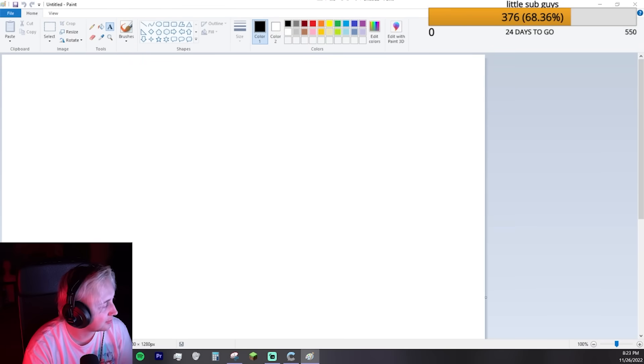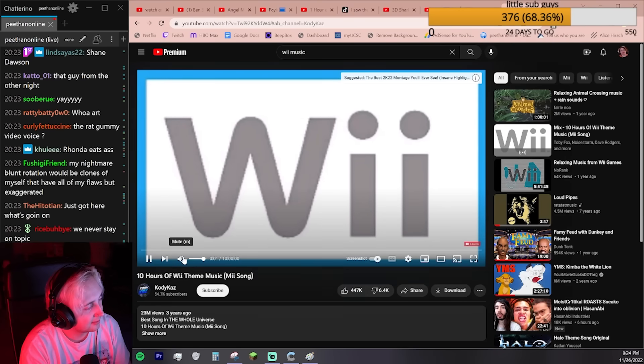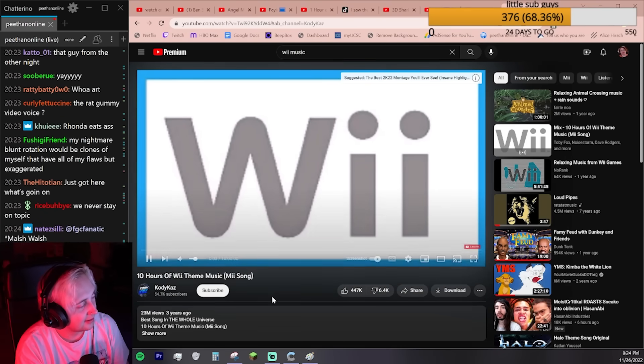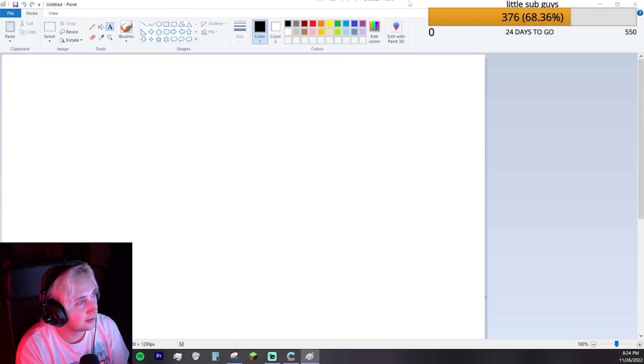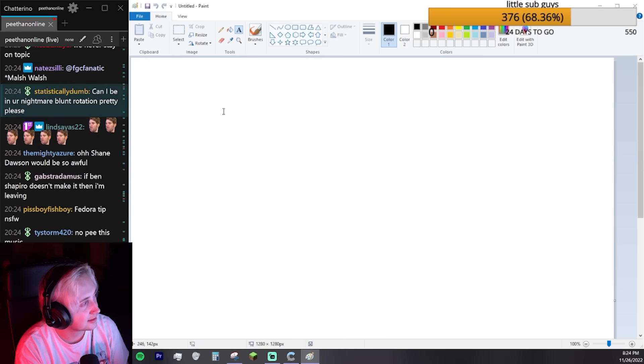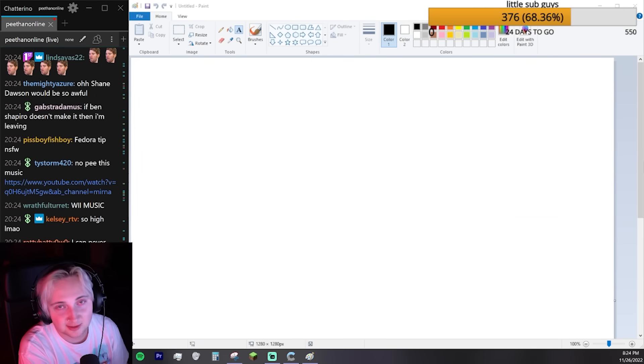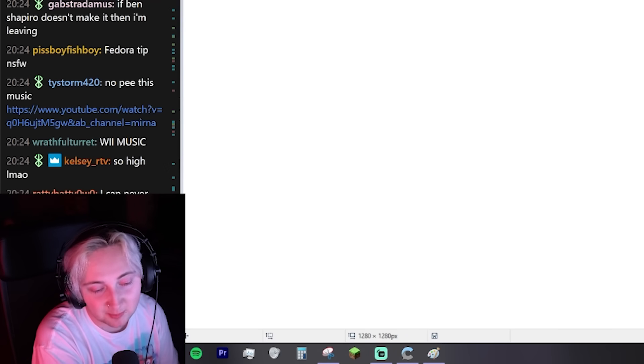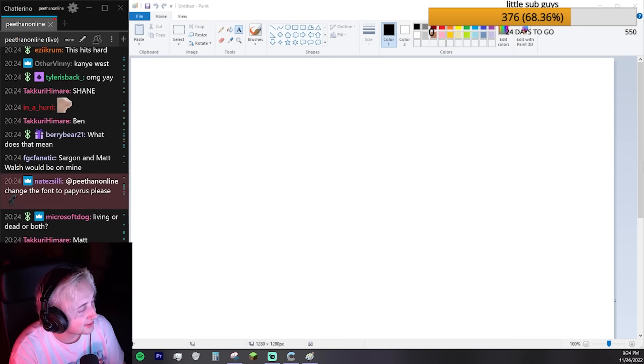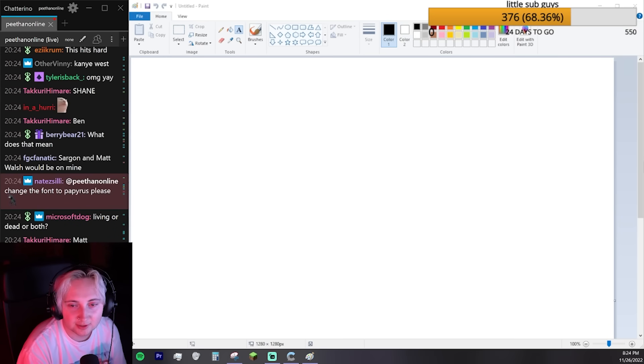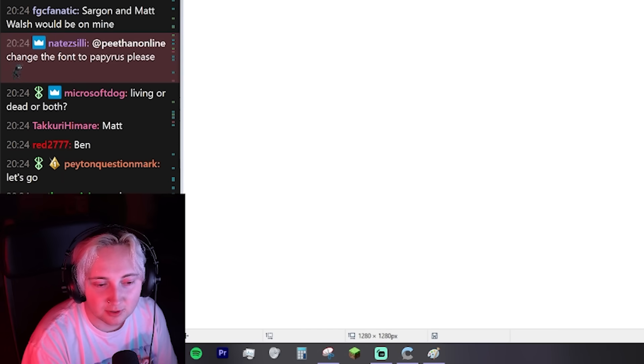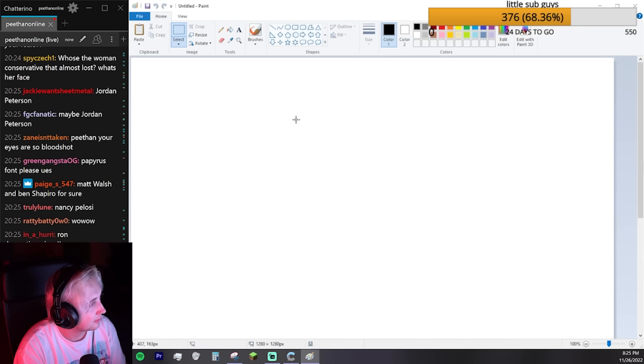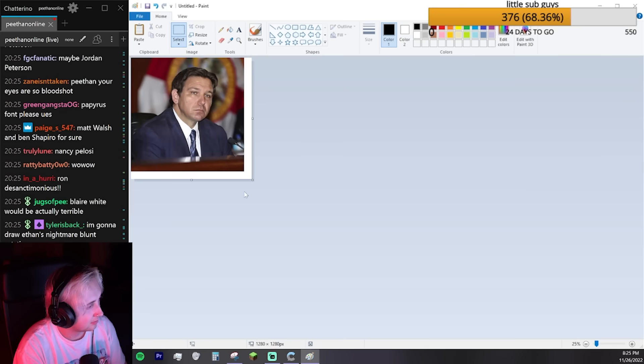This is our new project now. You know how like in school you get like an assignment? Like you do something for the day as a class. Today's assignment is creating the worst Nightmare Blunt Rotation. I'm gonna start with Florida Governor Ron DeSantis and a really good picture of him.